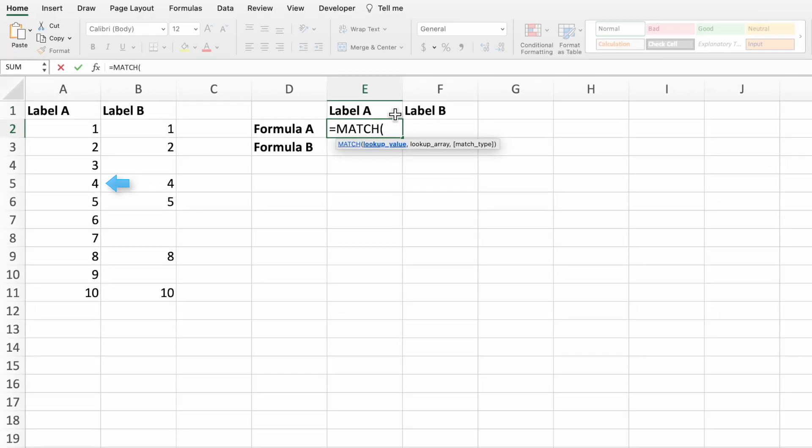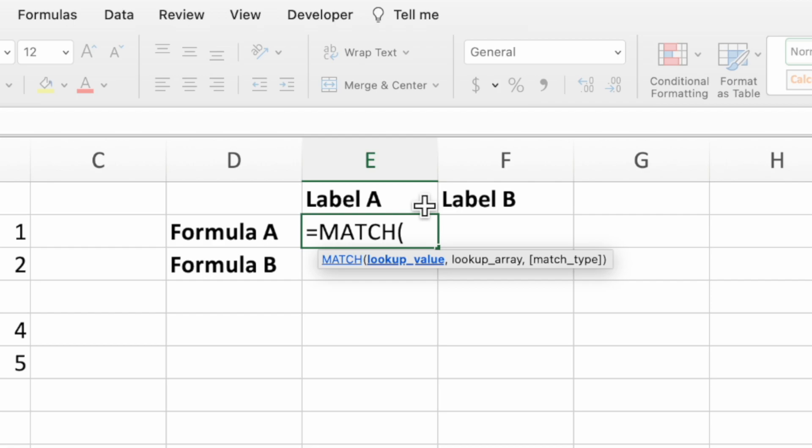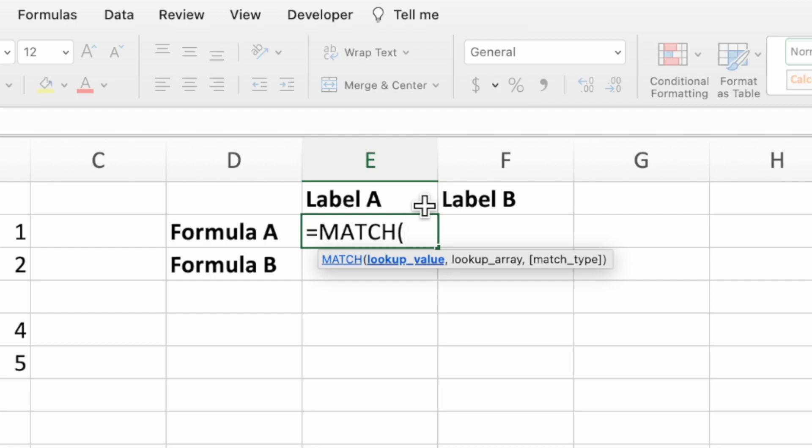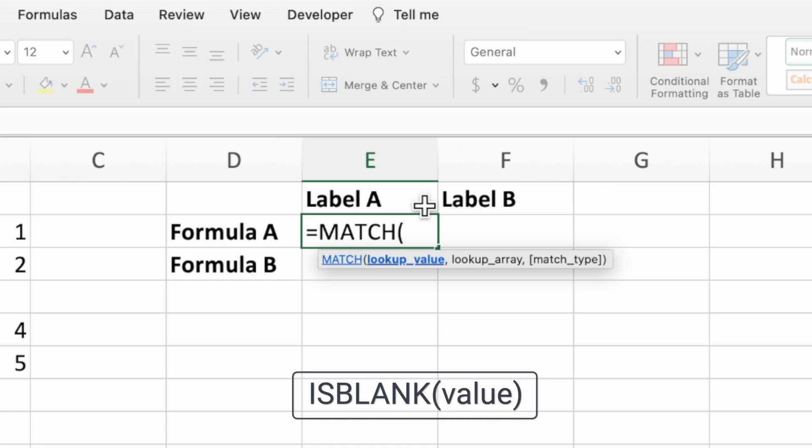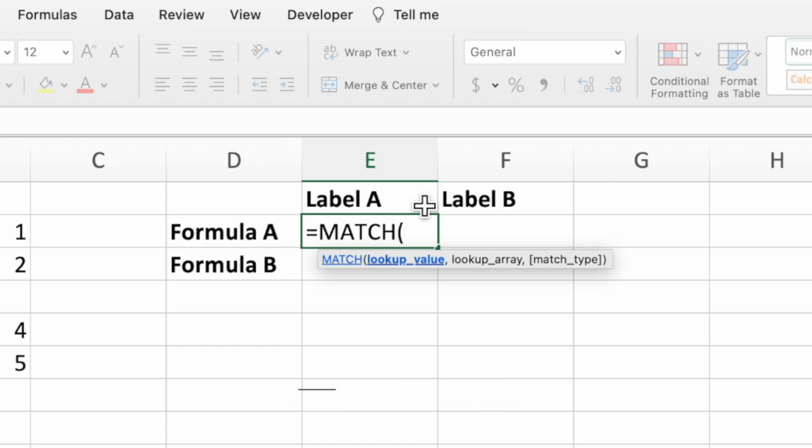However, for this equation, we want to find the first blank cell, which marks the end of our range. To do this, the second parameter will use the is blank function, which returns either a true or false. Since we want to match the location of the first blank cell, we'll set the first parameter of match to true.